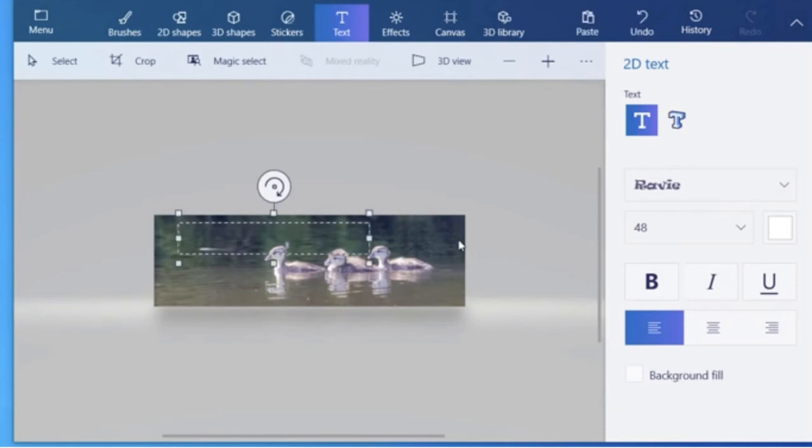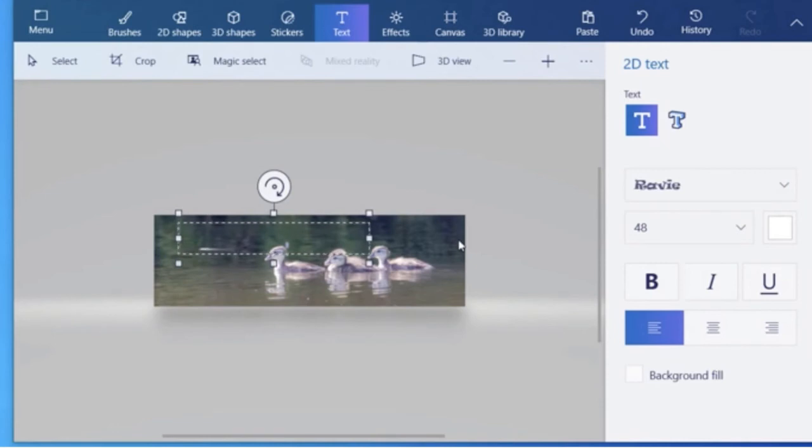And then I choose my formatting. You could have it right aligned, center, or left aligned. And then now I choose a spot to type my text.